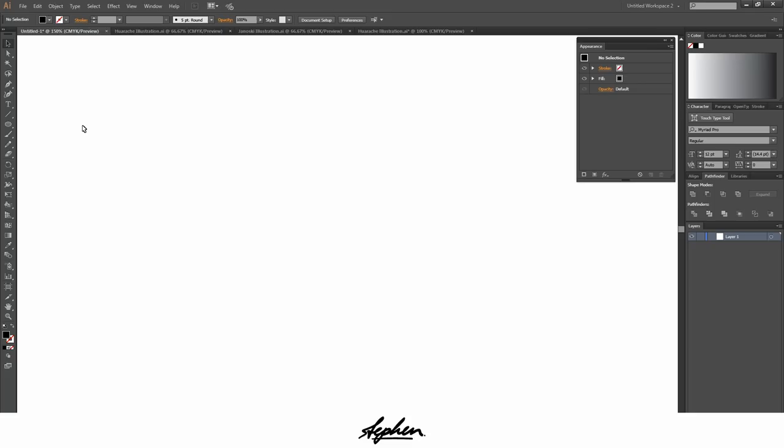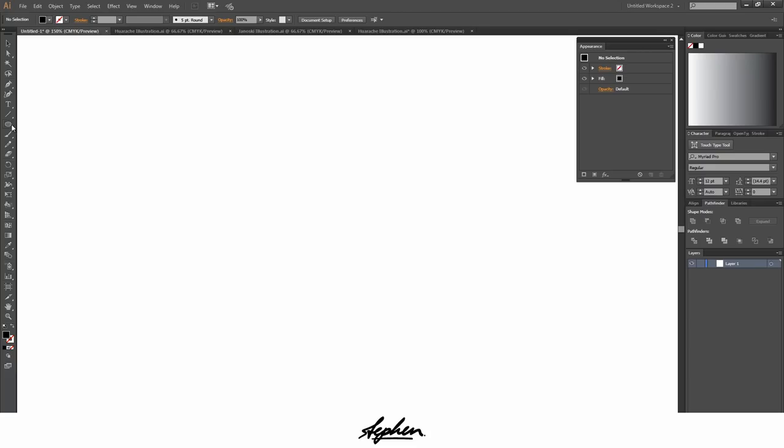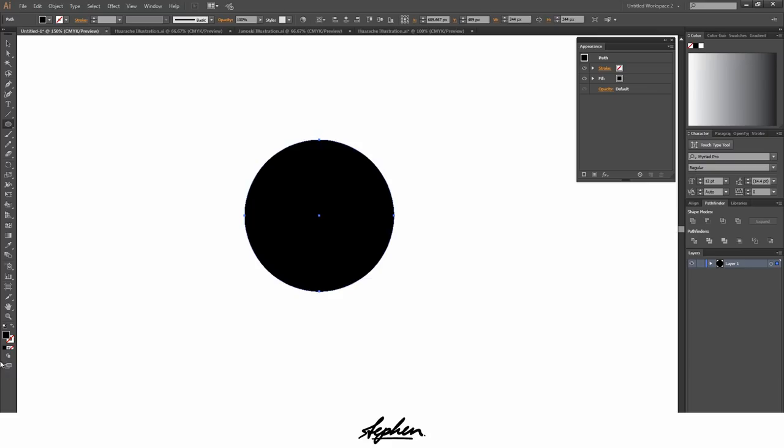Hey guys, in this tutorial I'm going to be showing you how to create a vector halftone pattern in Adobe Illustrator. We'll start by getting the ellipse tool and creating a circle holding shift and alt, and then we're going to add a gradient to it by pressing the gradient here.